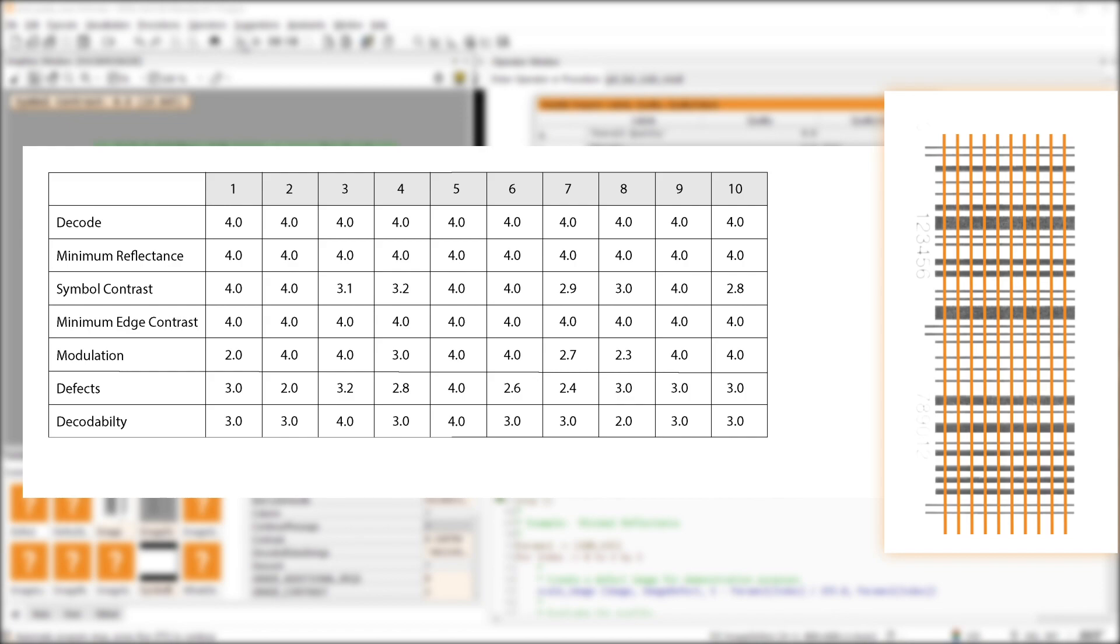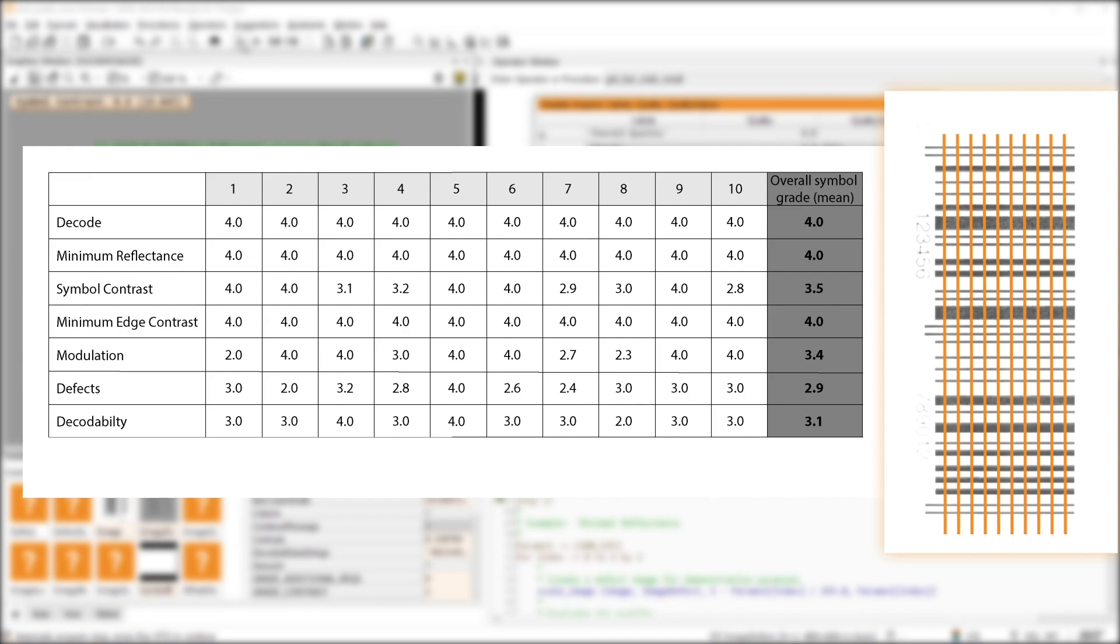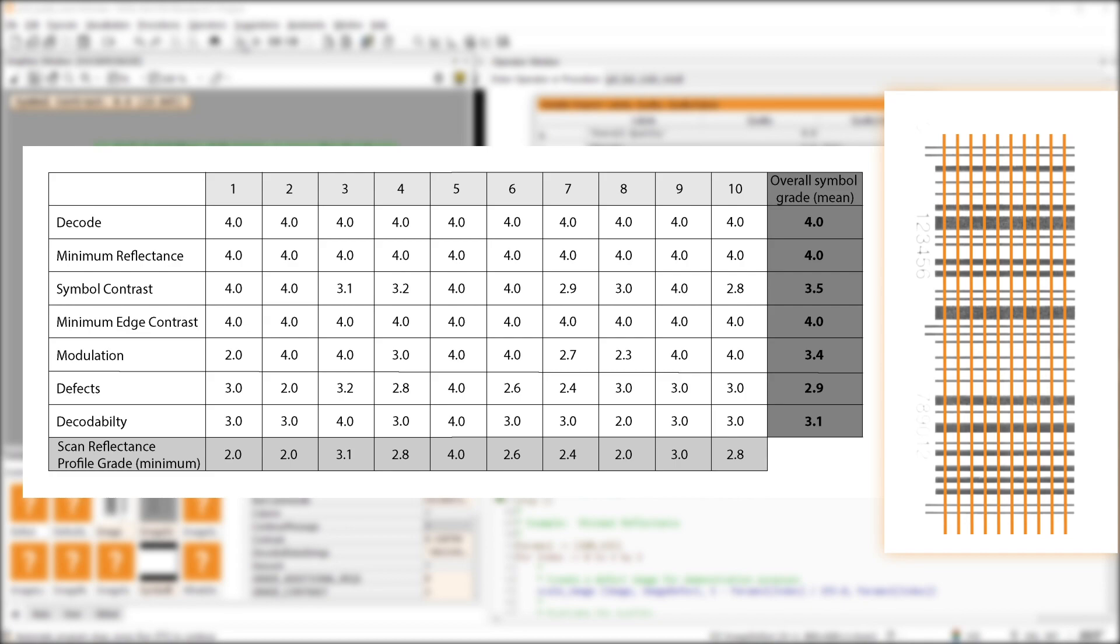Internally, all these parameters are graded for 10 scanlines. The mean is returned as the final grade for the respective parameters. Additionally, the minimum of every scanline is called the scan reflectance profile grade. The mean of these values gives the overall quality grade.